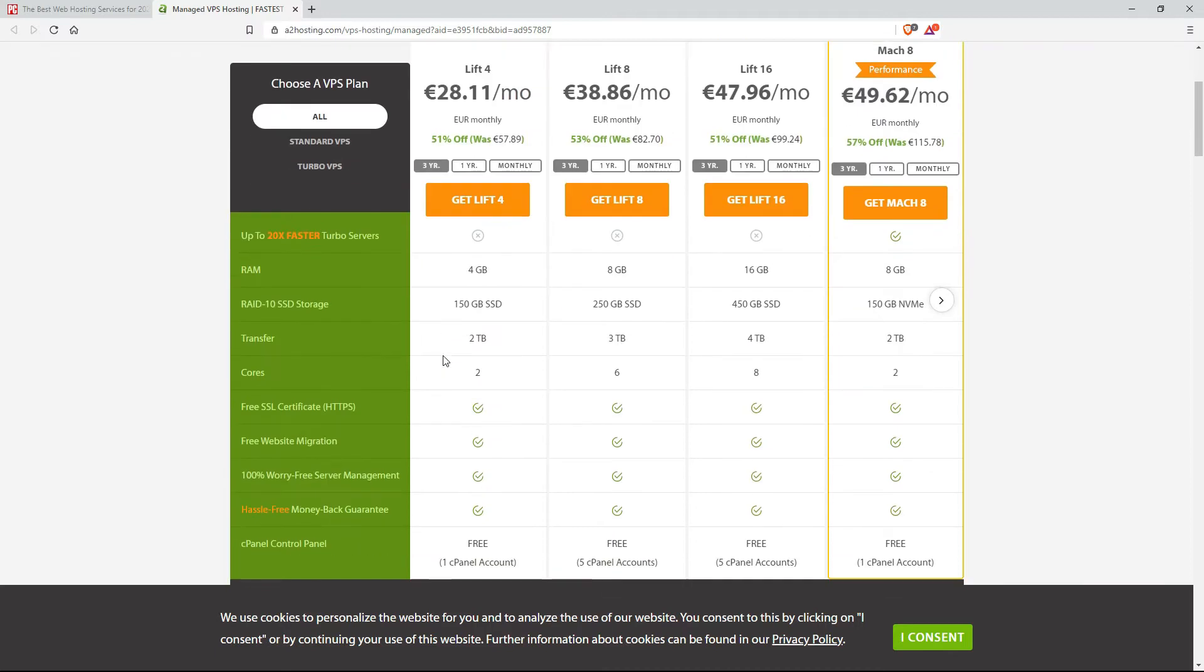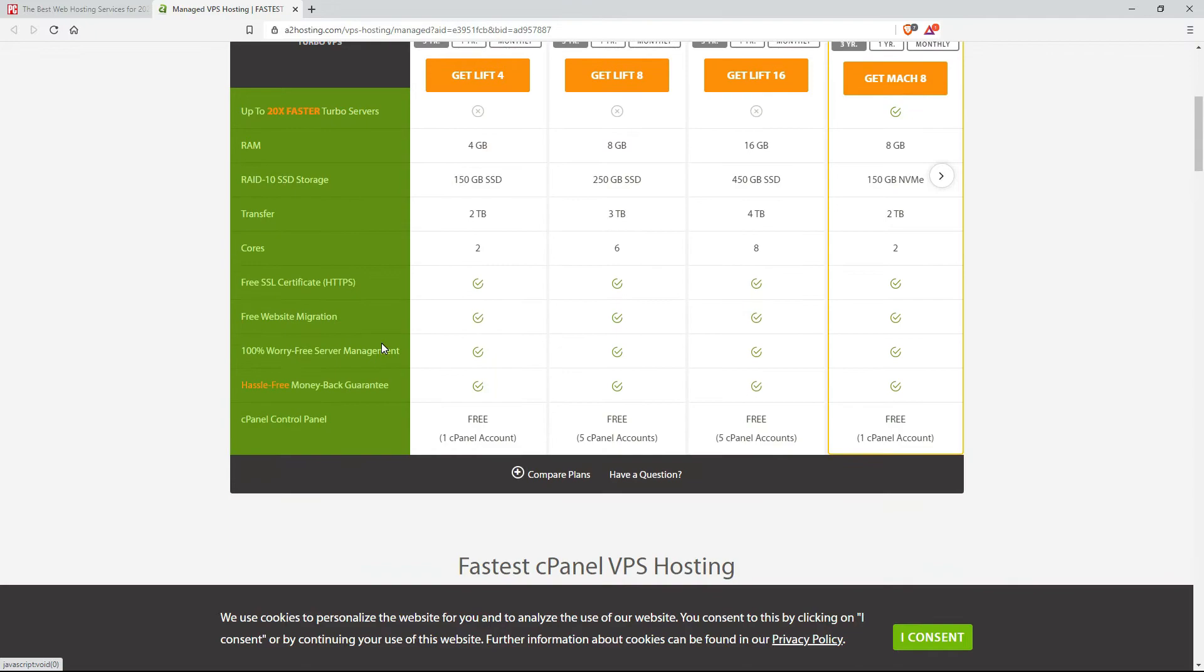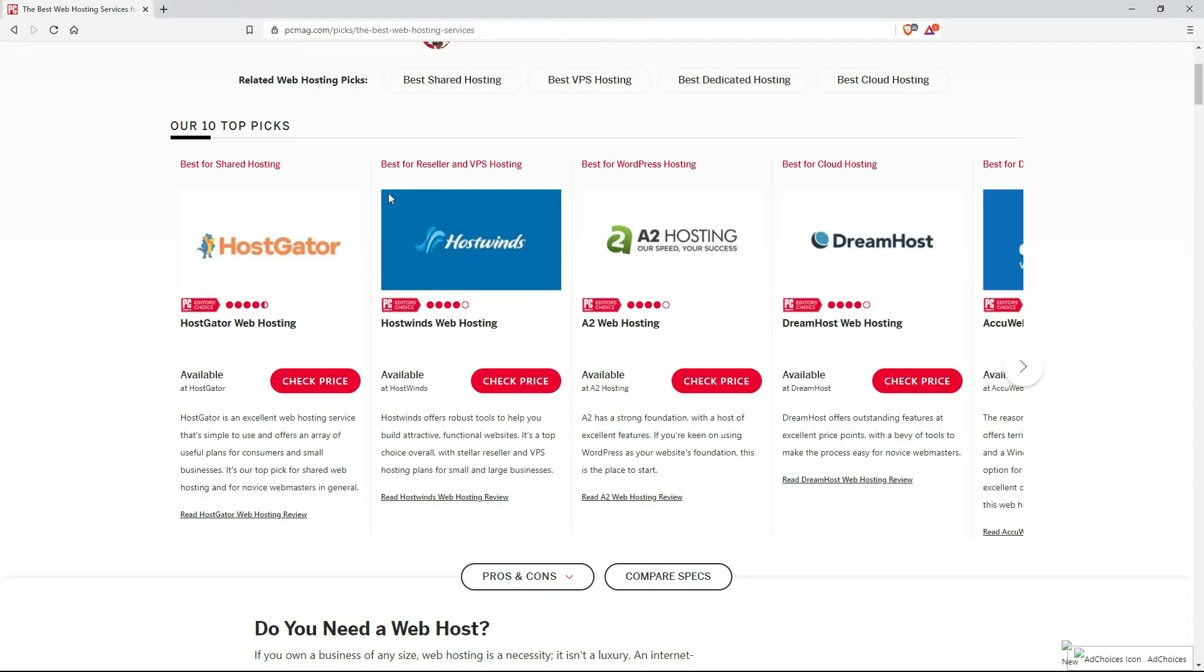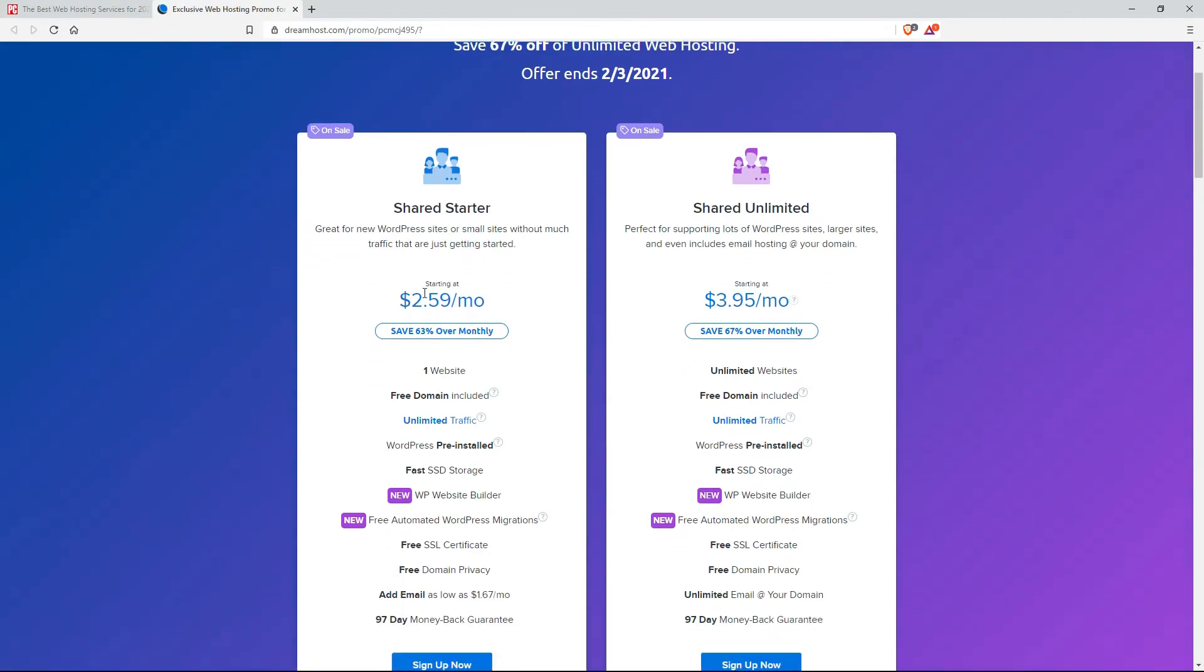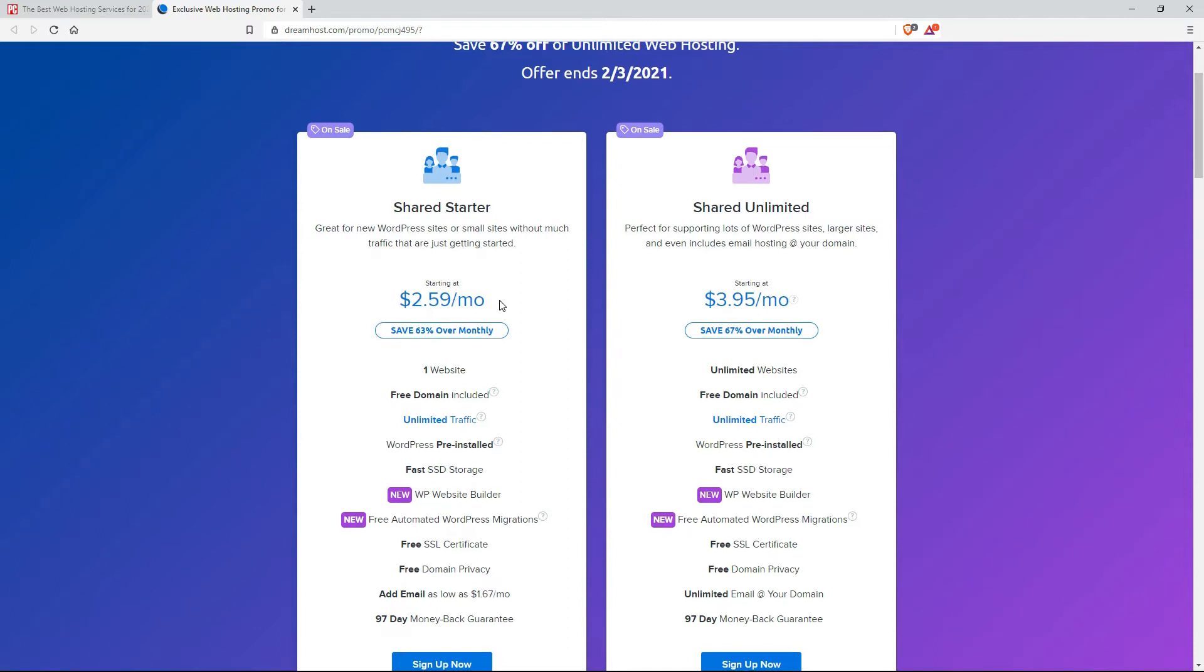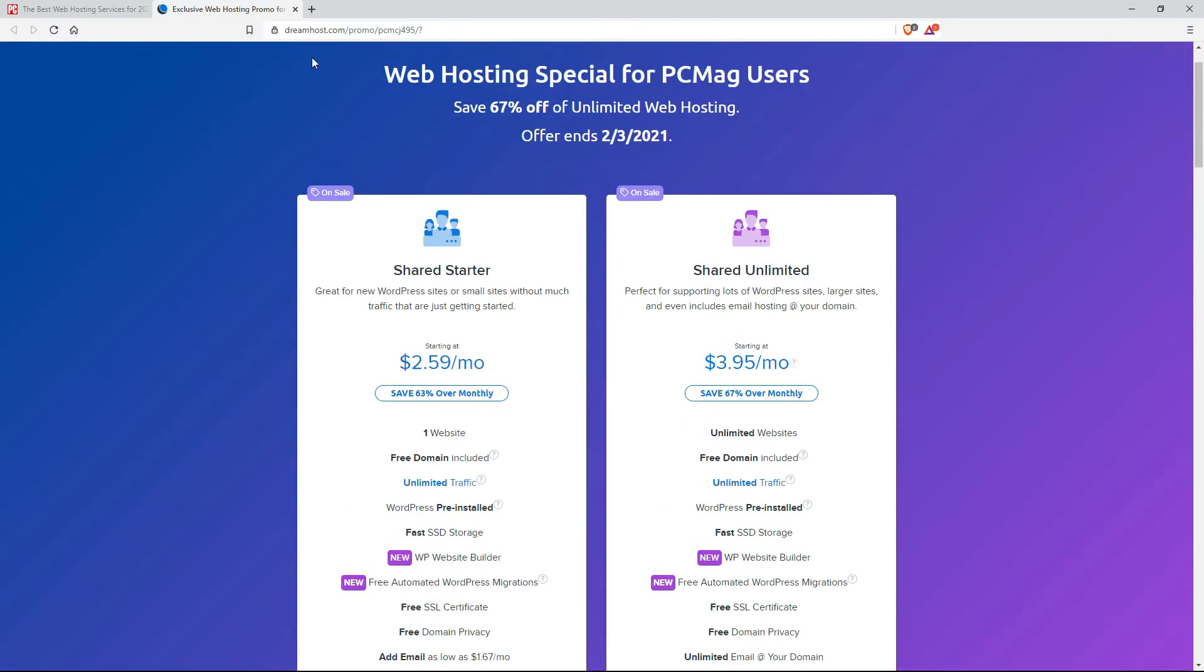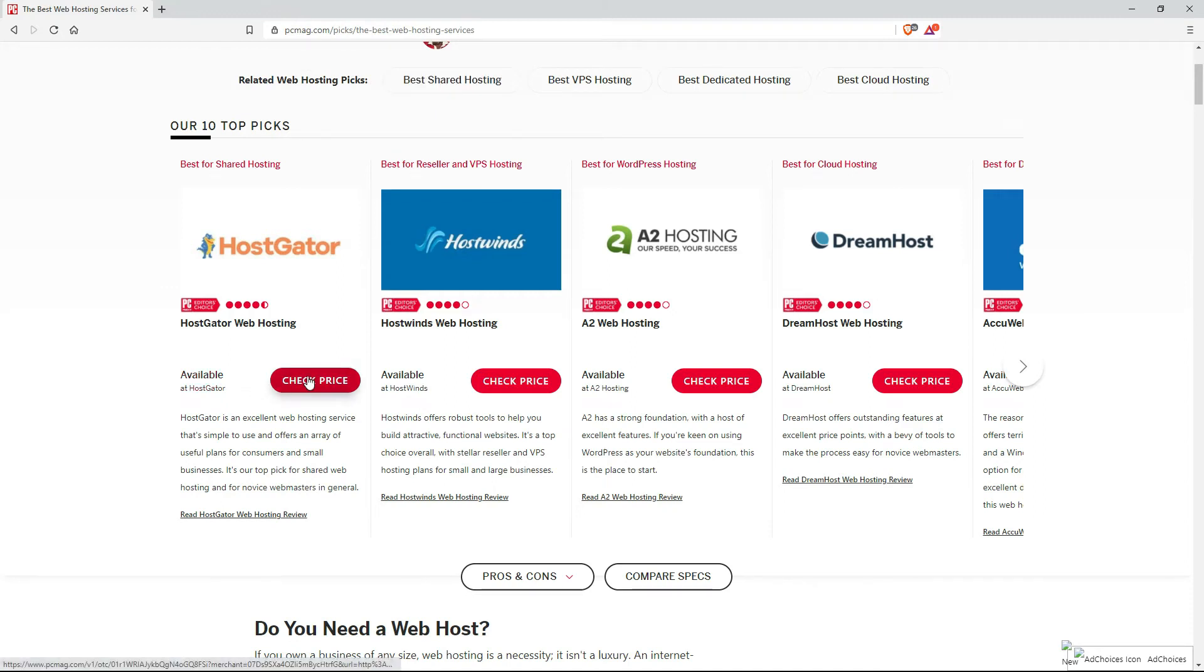Hostgator starts $5.24 per month. Hostgator, A2 hosting. Wow. Seems more expensive. Dreamhost. Hostgator starting here. What's the offer? Anyway, you can do your homework. So let's check out Hostgator.